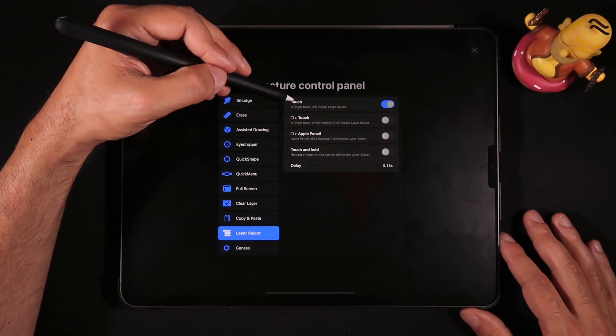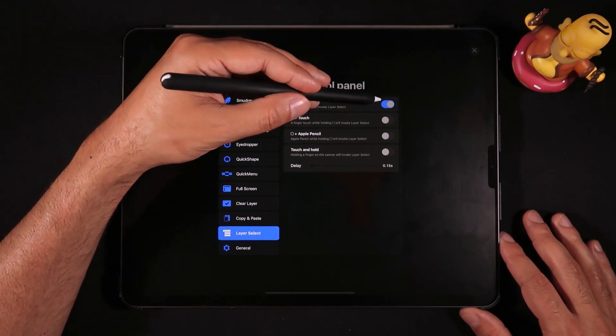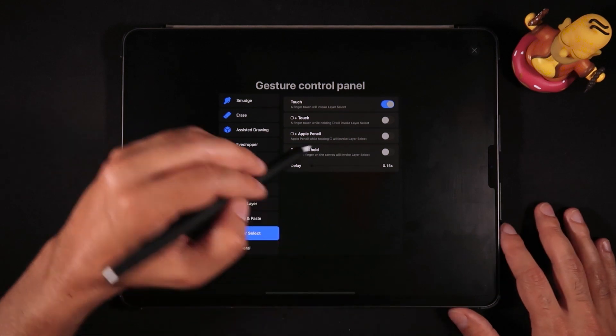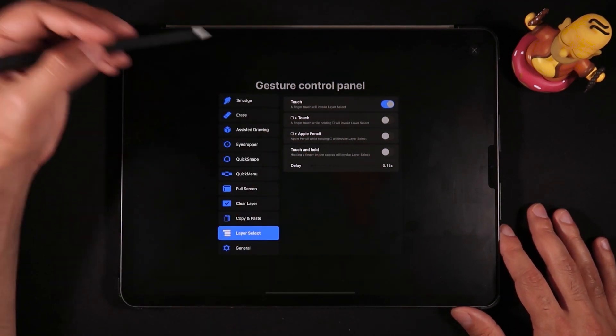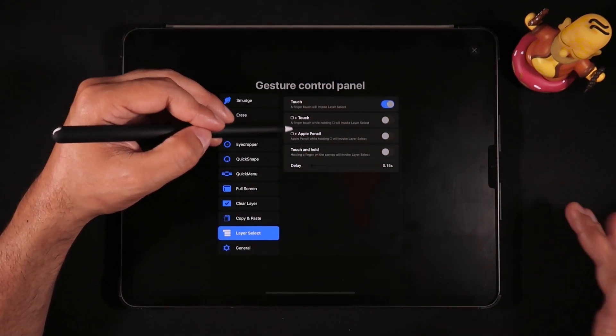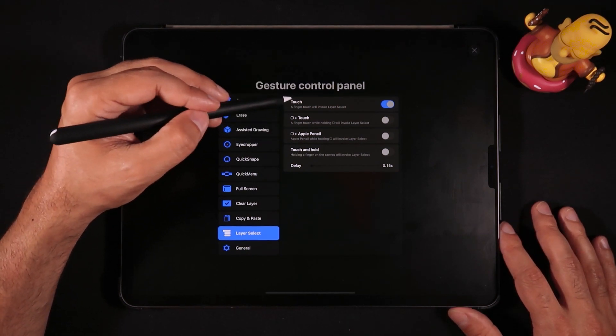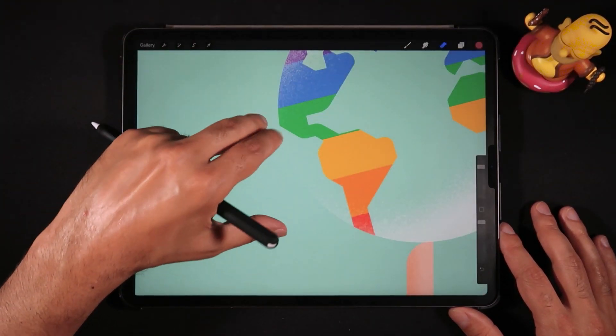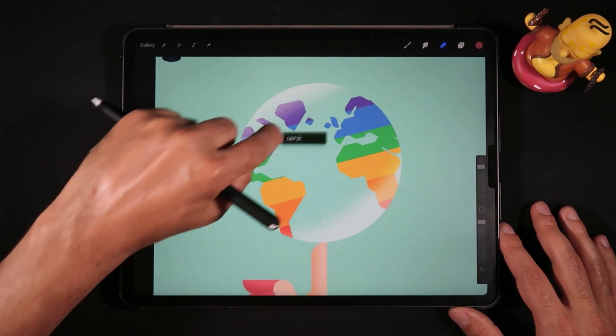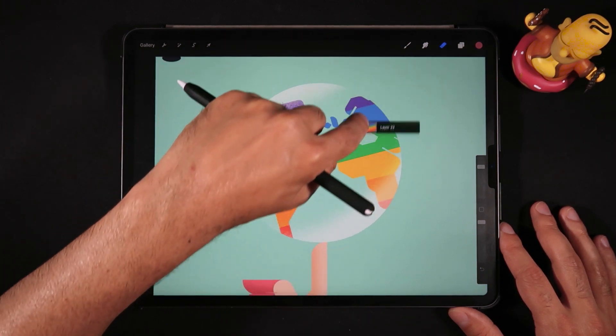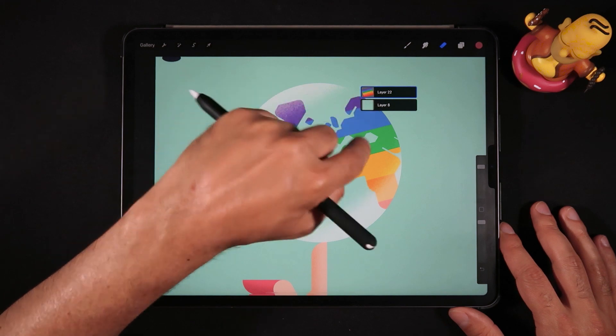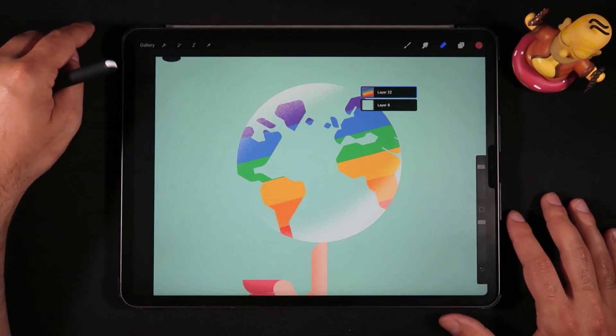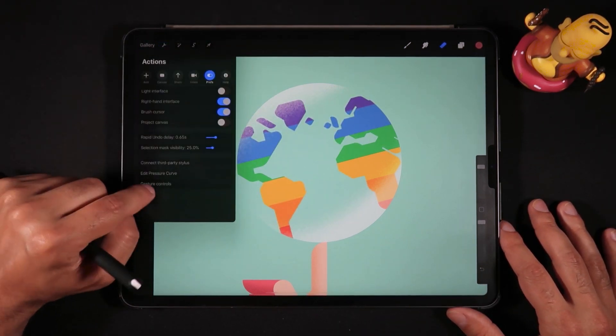In my case, I'm using the finger touch will invoke layer select. I could be using, for example, the touch and hold or the touch plus square or Apple Pencil. But what I like about the touch feature is that I am able to travel around the canvas and find the many layers that are composing that image.